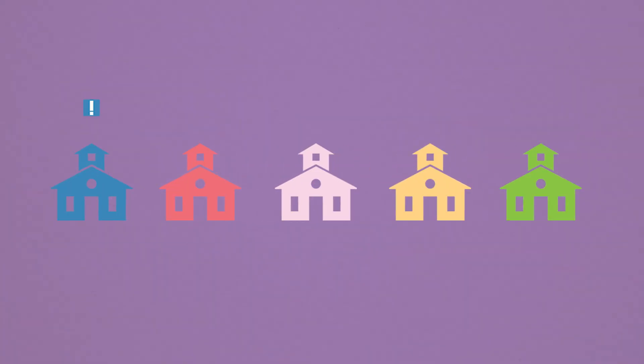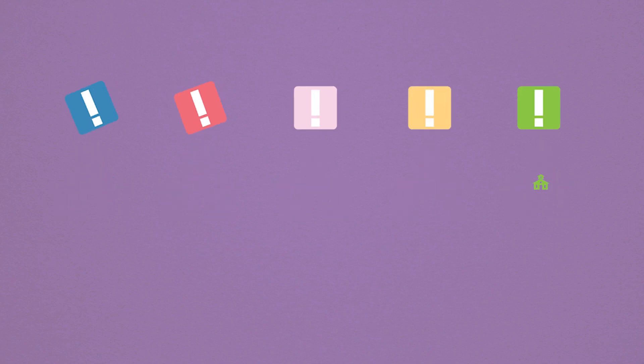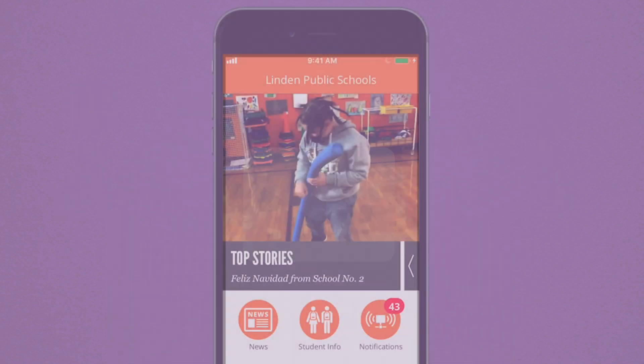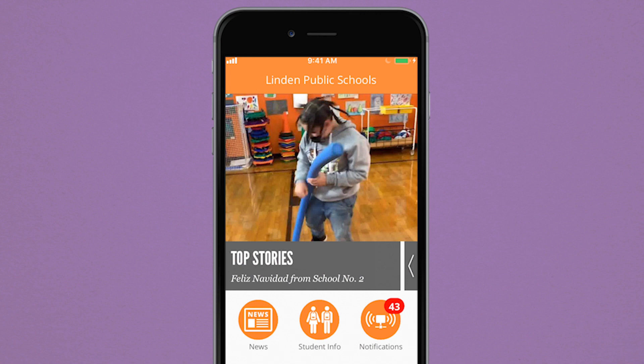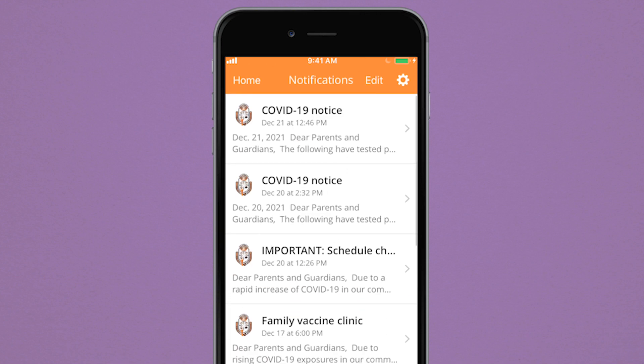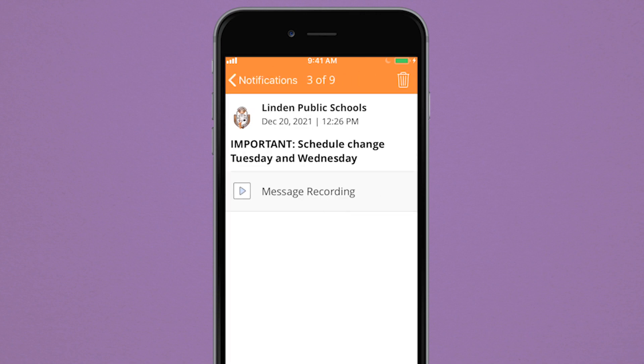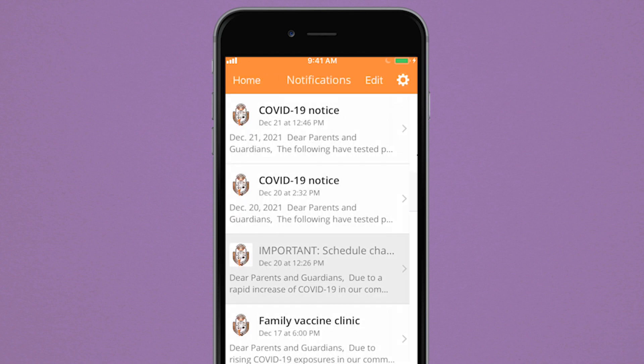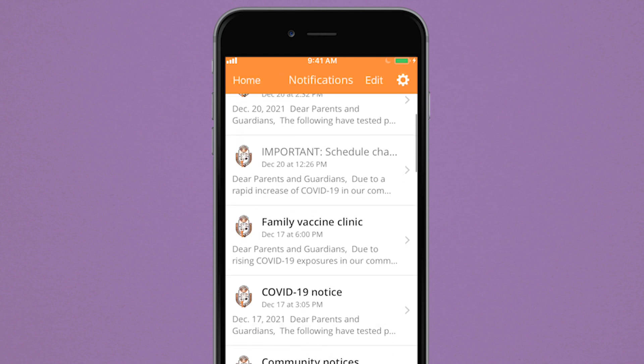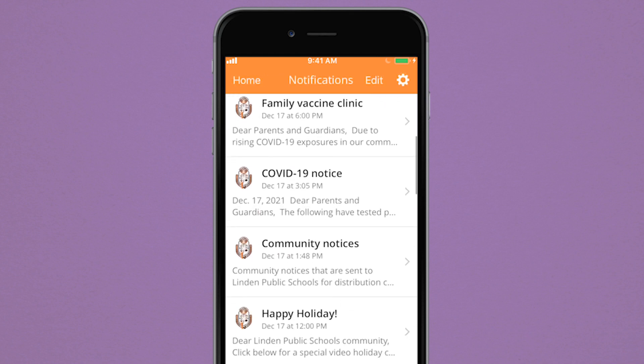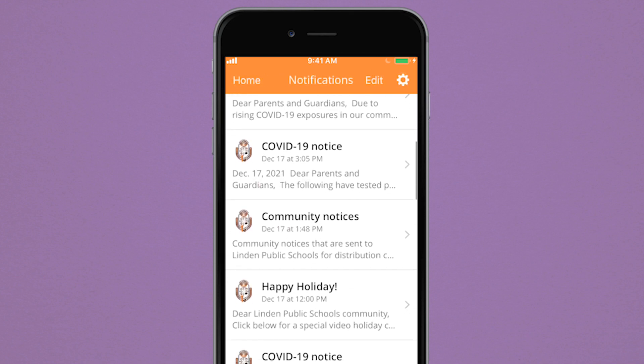School notifications come from many places and in many different forms. With the app, you can now receive all these notifications in one place. Get notified of changes, alerts, and other important messages from the schools you choose to follow.